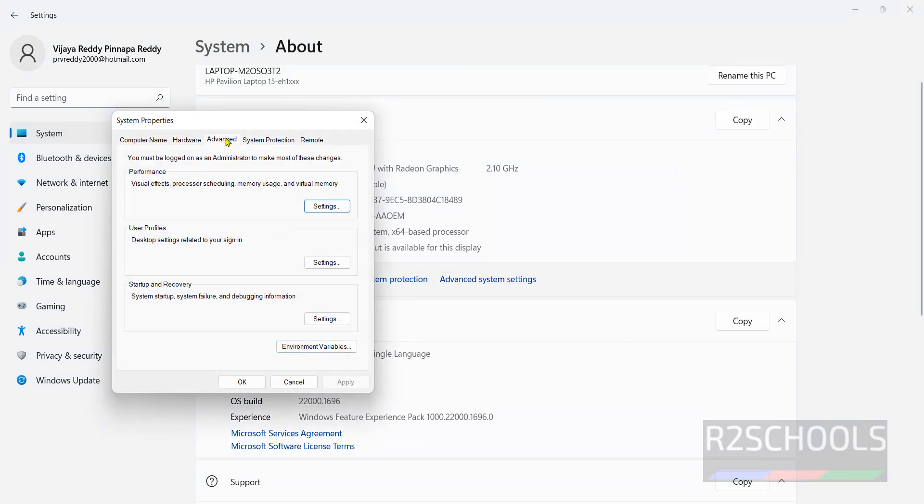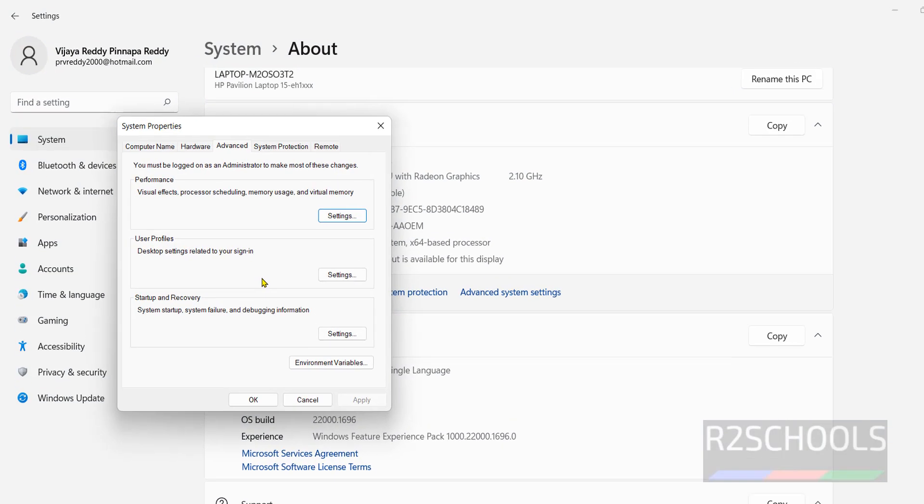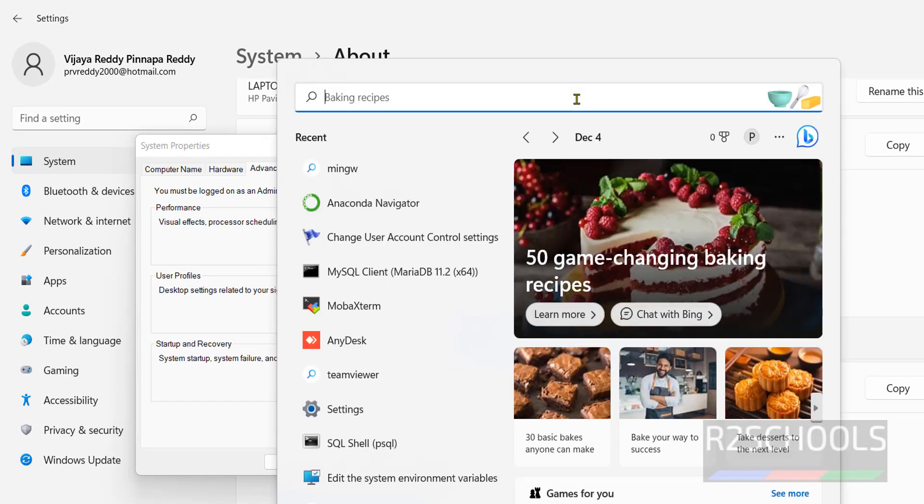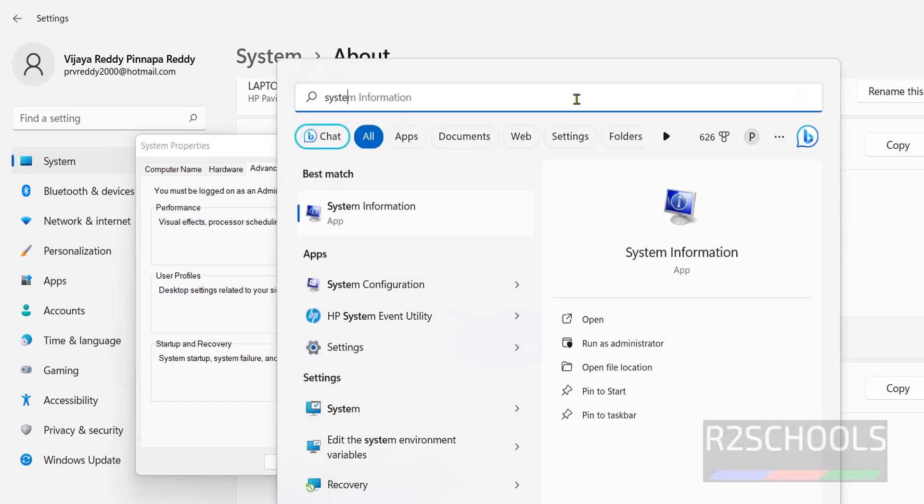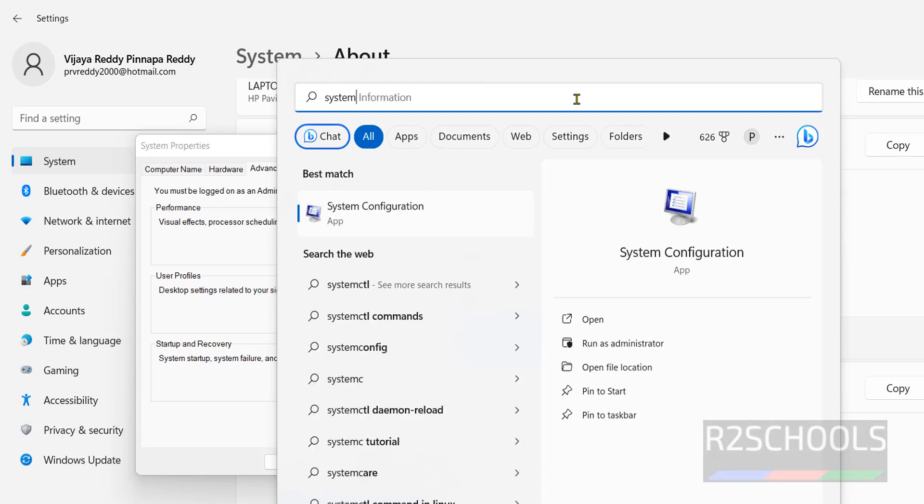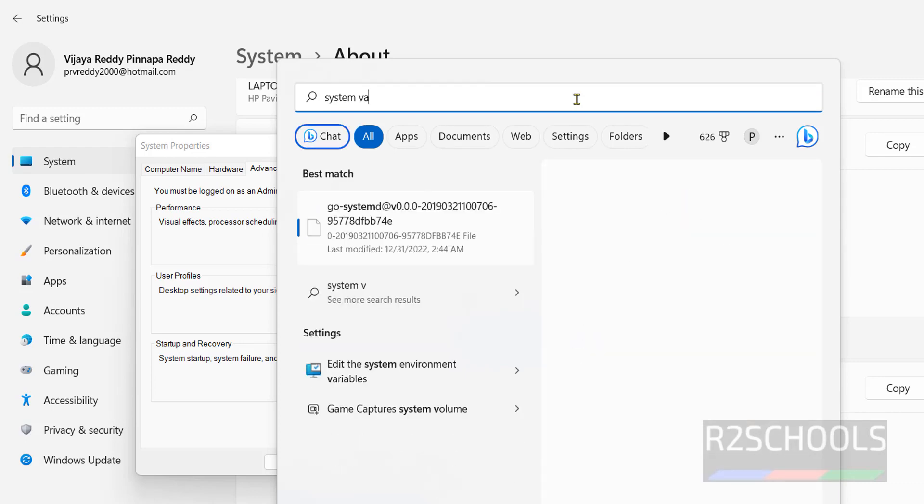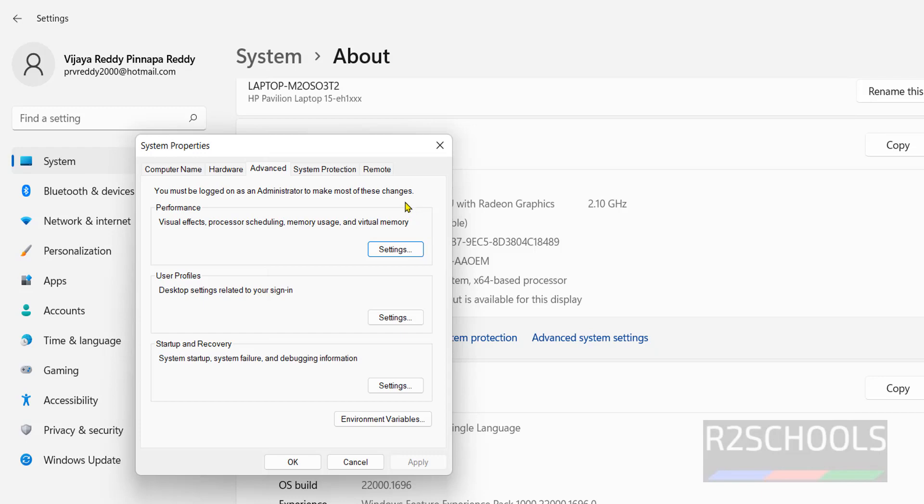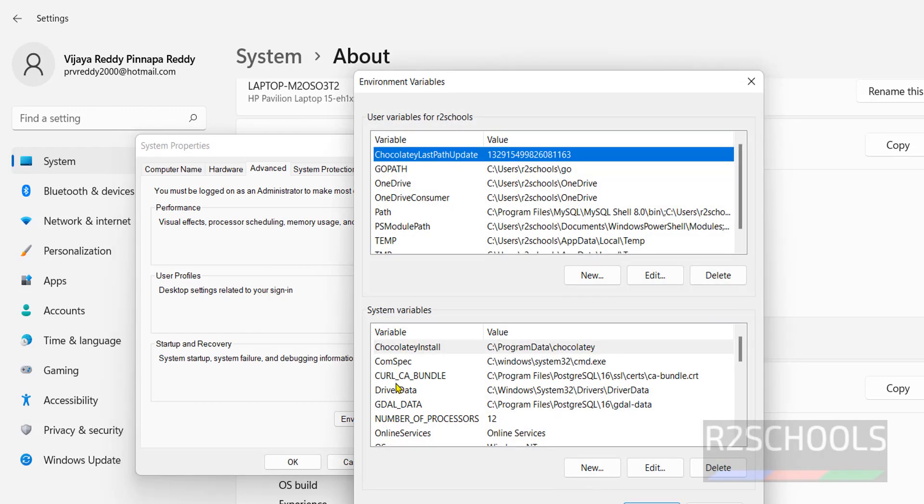Then advanced, or simply click on start, then search for system variables. Both are same, then click on environment variables.